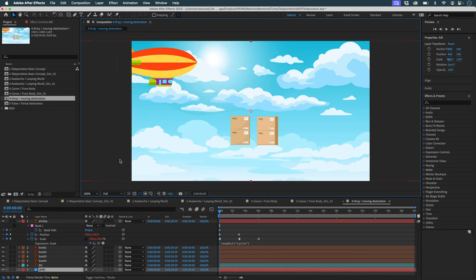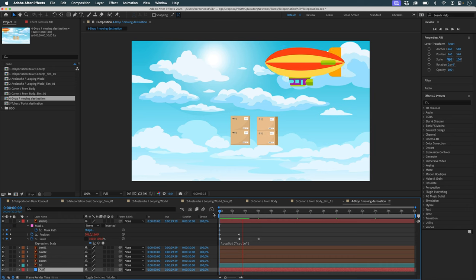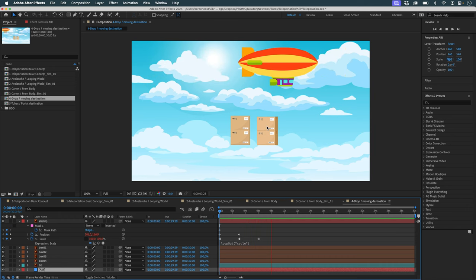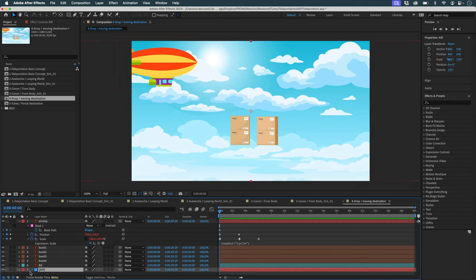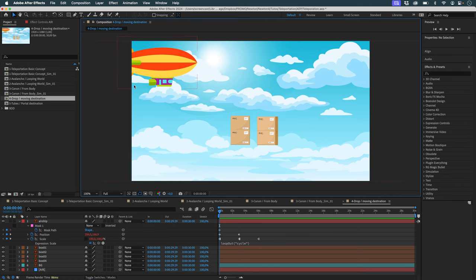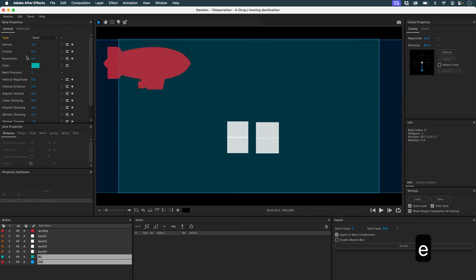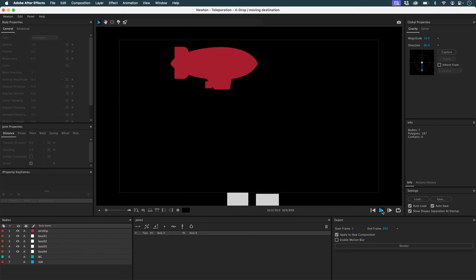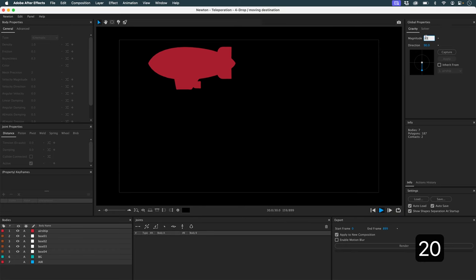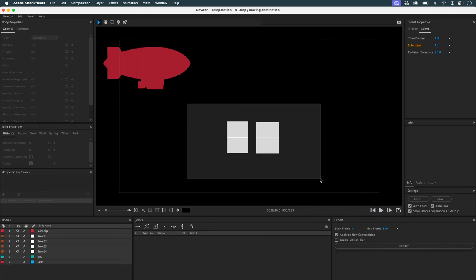Let's get on with exploring the teleportation function. Here I have an airship doing an animation loop going around in the sky. I'd like this airship to be able to drop these parcels. I have my airship, boxes, a background, and another layer called Air. I'll launch Newton with the F5 key, take my background and Air layers and put them in dead, then hide them. I'll take my airship and set it to kinematic, giving it back the animation defined in After Effects. I'll add a little more gravity and more sub-steps.